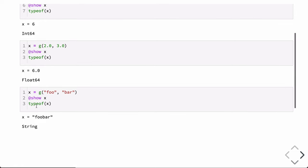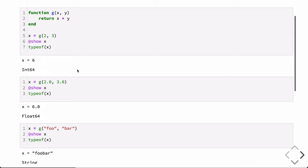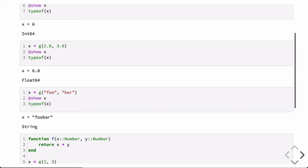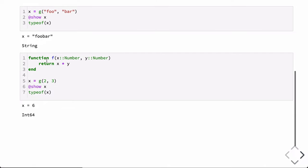The function also works for strings, because the product operator has been overloaded in Julia to act as a string concatenation tool. So if we pass in two strings, "foo" and "bar", multiplying them concatenates them. The answer is "foobar" and the type of the result is String. However, perhaps we don't want our function to operate on strings, since it's a bit ill-defined what multiplying two strings means.